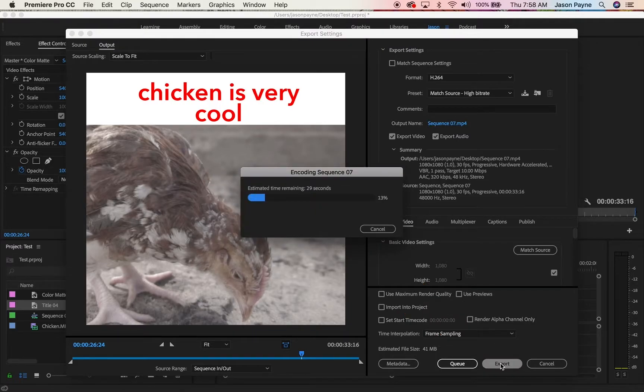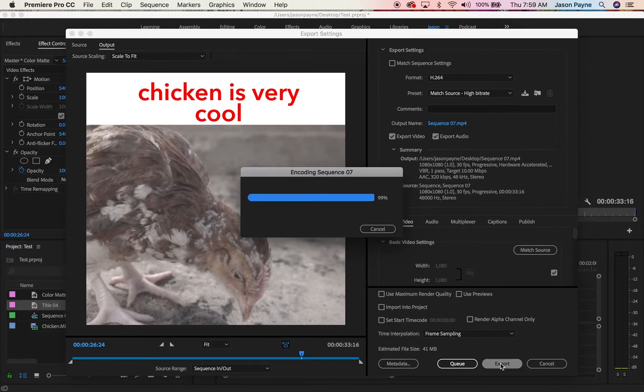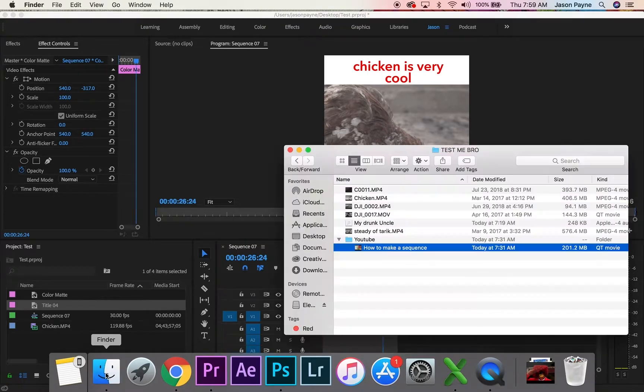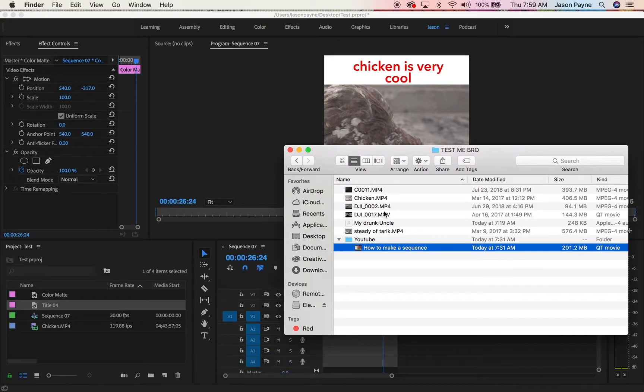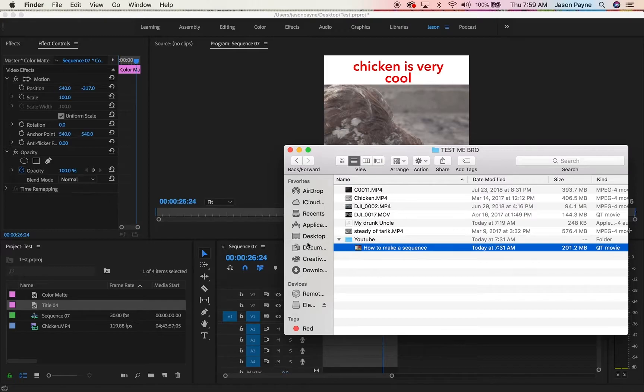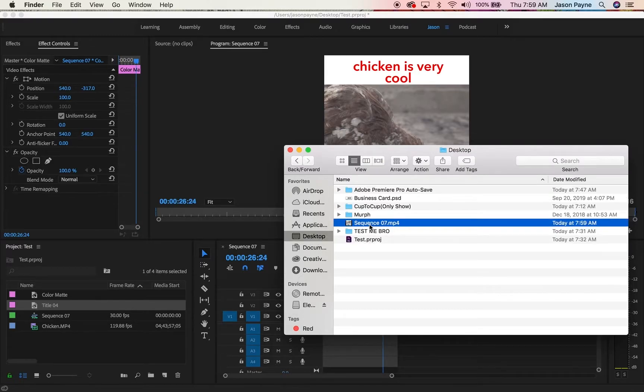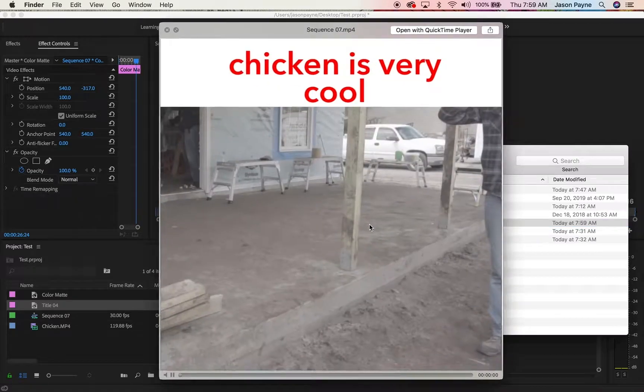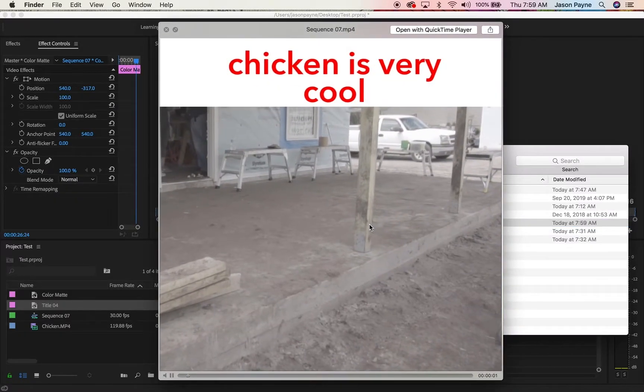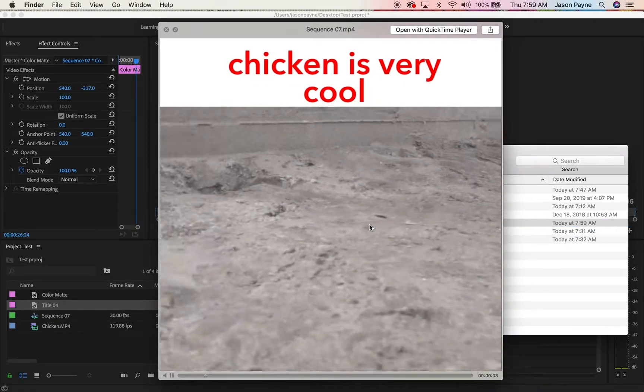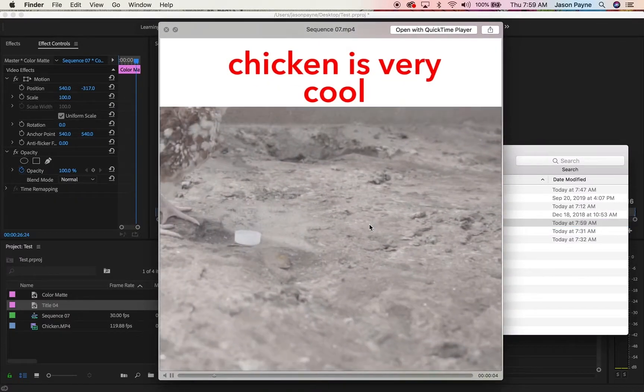We're almost there and we're done. Now find your video file. Where is it at? Desktop, sequence 07. Press and open it up. There it is guys. Look at our cool meme. It's gonna go viral, I swear.